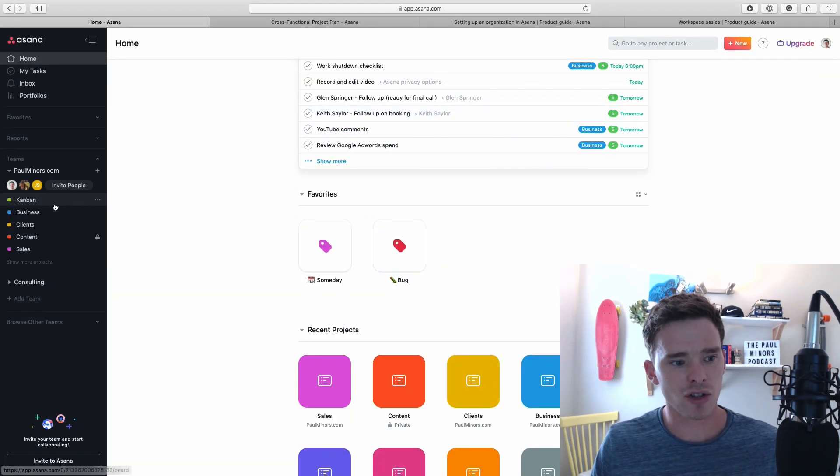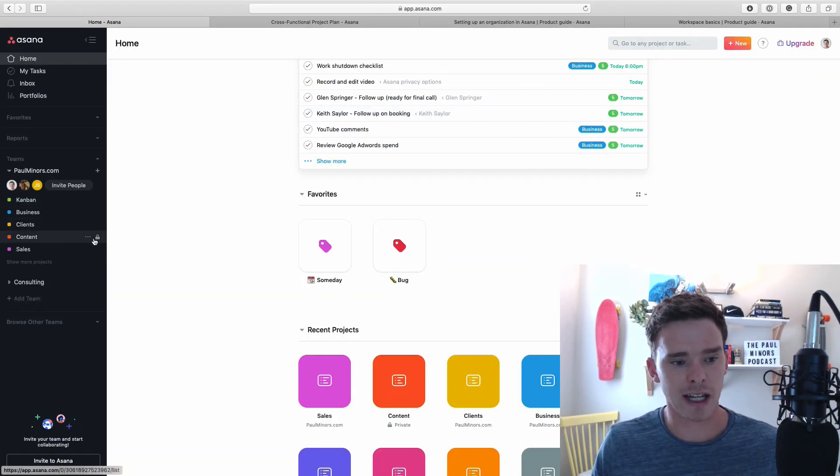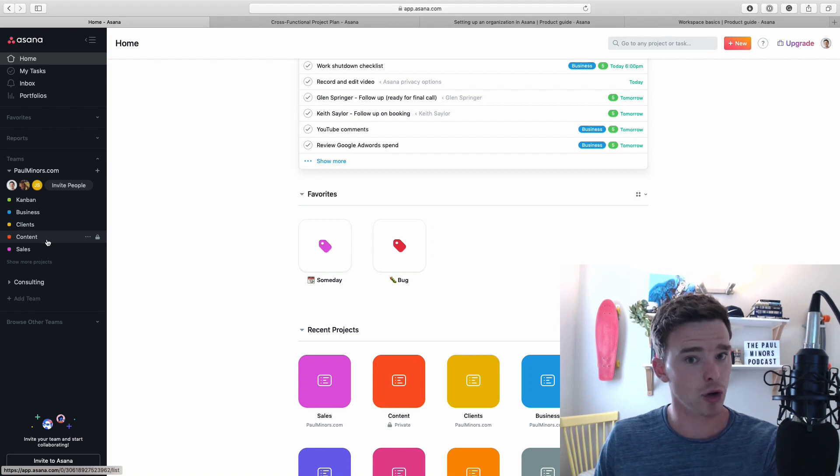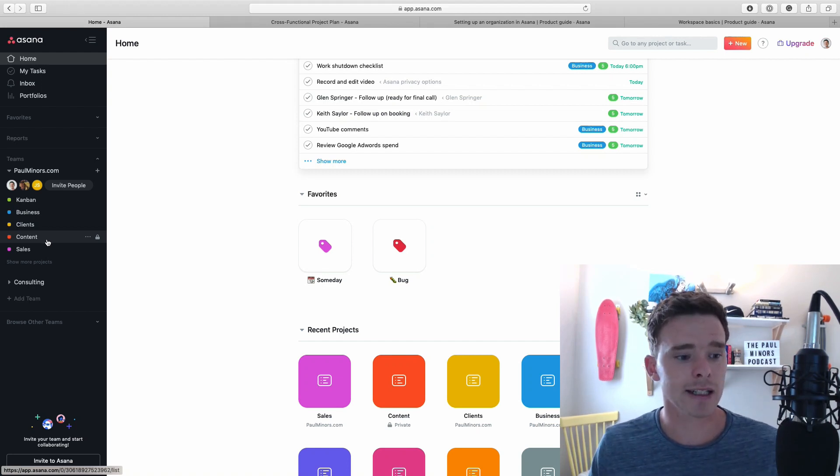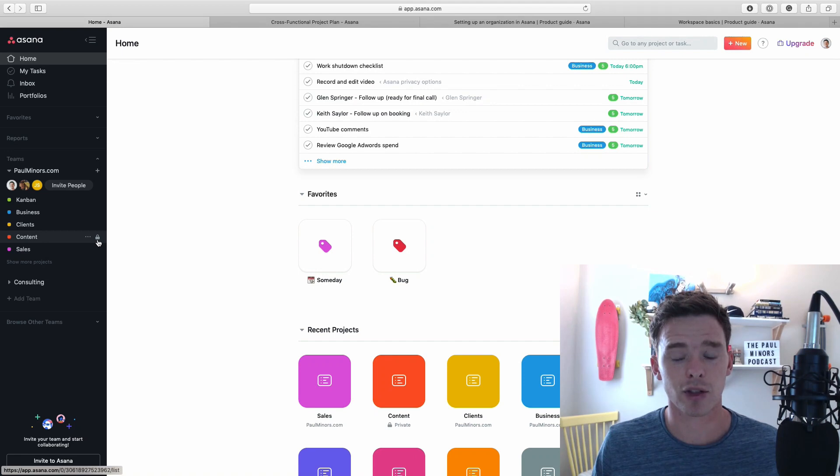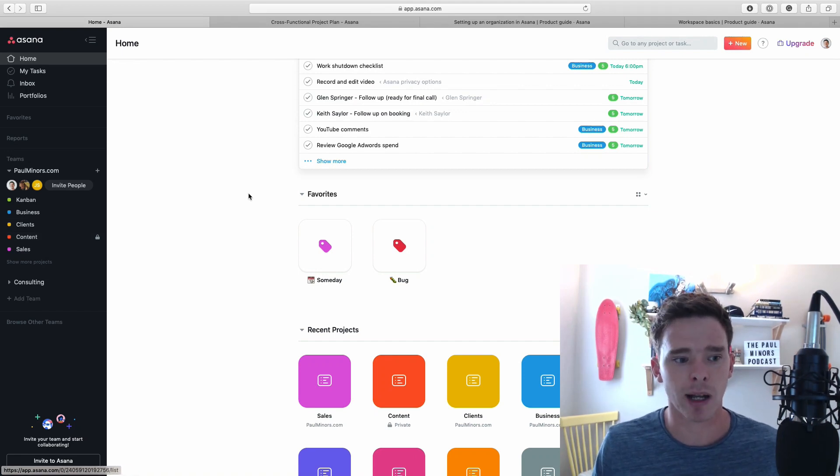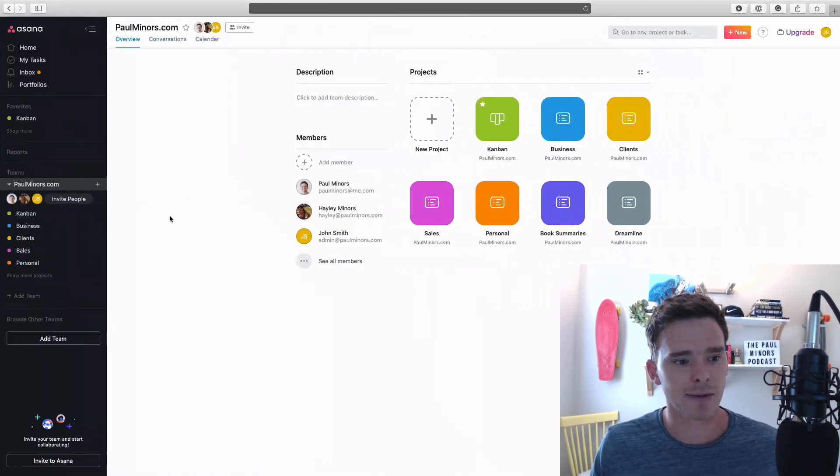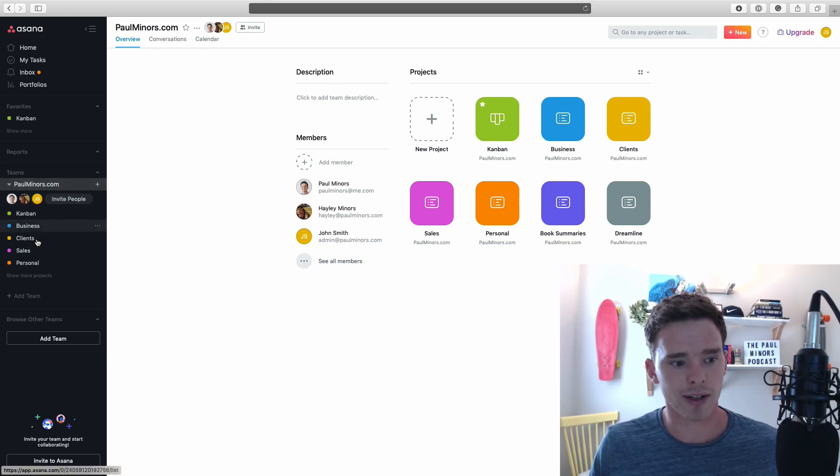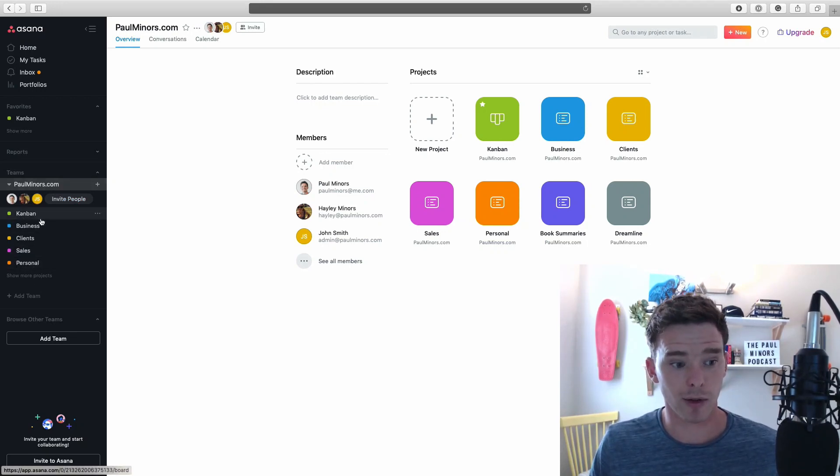Pay attention to the project settings here. You can see most of these projects are public, which means John will be able to see these. But the content one here has a little padlock next to it, which means it is private. So John won't be able to see this even though he's part of the team. Let's flick over. Now John can see the paulminers.com projects, including all of the public ones.